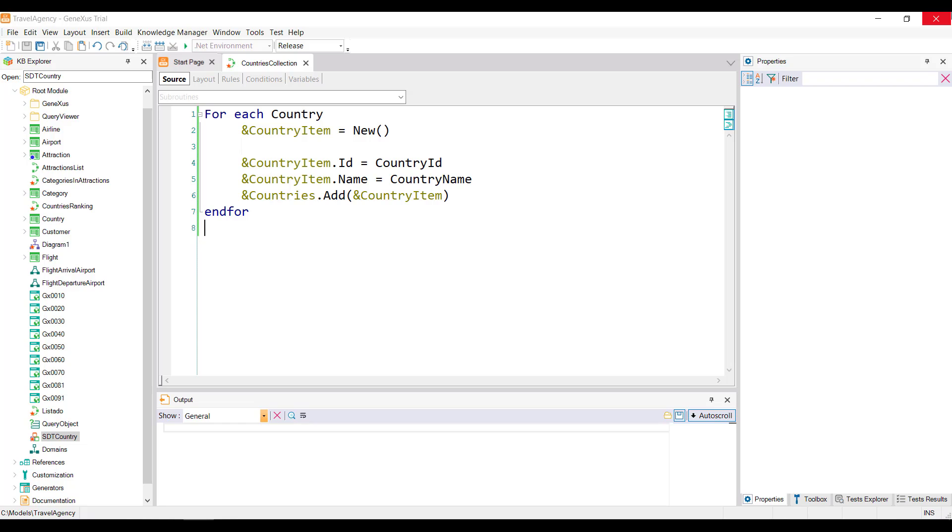In this case it's necessary, because otherwise we'll always be overwriting that memory space. So if we don't ask for new space, we'll always be adding the same item to the collection, and we'll have a collection of n items with the same values. The reason is that the country item variable is not restarted after the add action, as you might think.